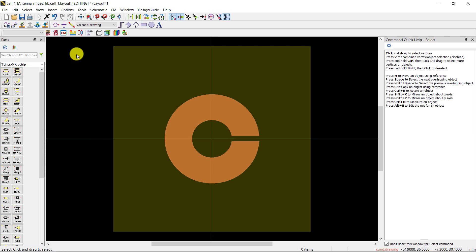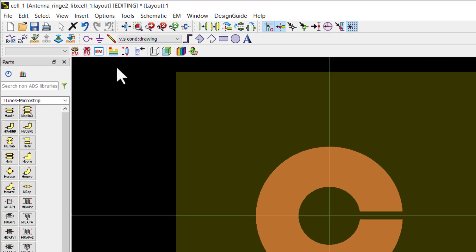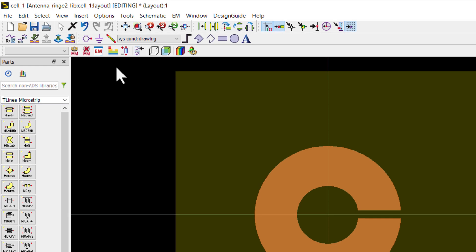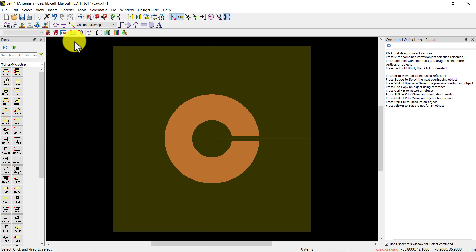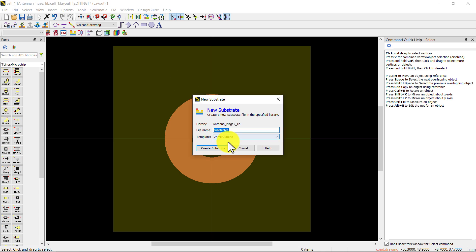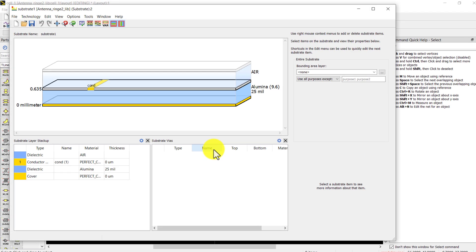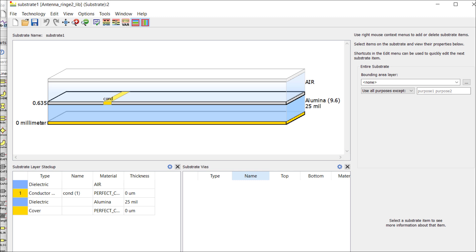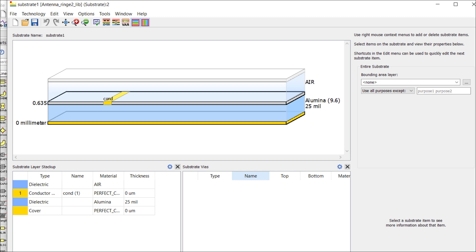To perform momentum simulation, we have to define a substrate. To create a substrate, click on the substrate button. This is the layers stack up, starting from the bottom, which is the ground plane.